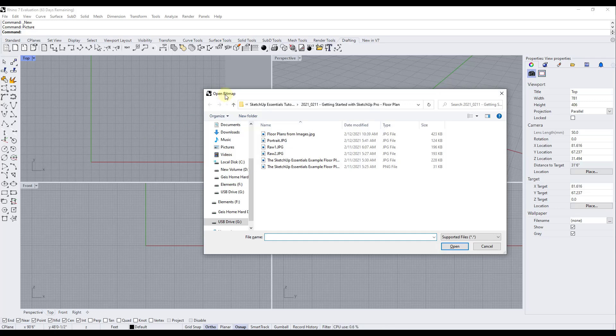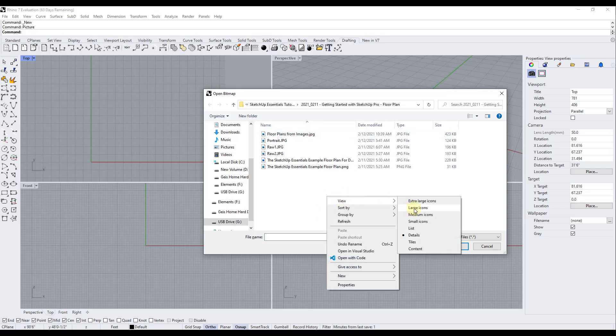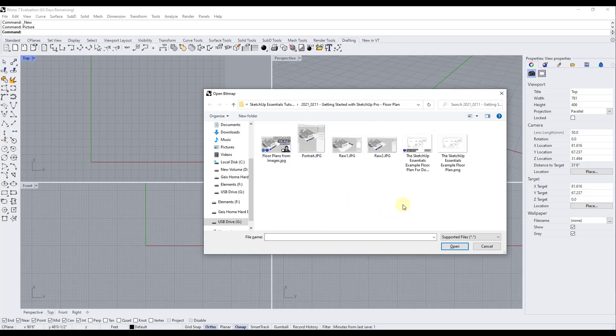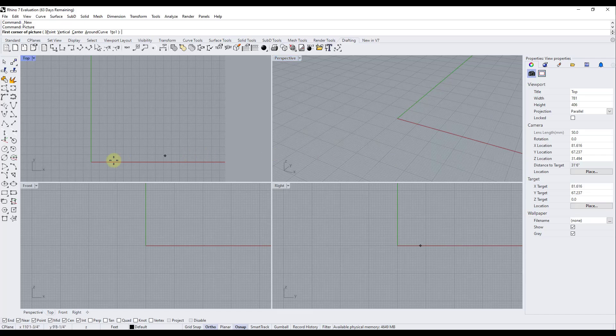That's going to bring up the option to open an image file and in this case I have an image file that I've used for my sketchup channel but we're going to use it here as well. So what we want to do is we want to find whatever the file is that we want to bring in and we just want to double click on it.